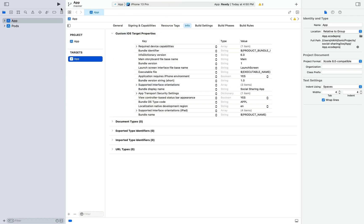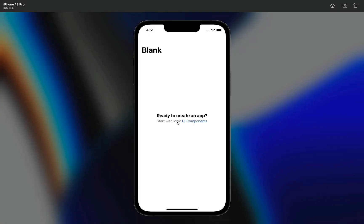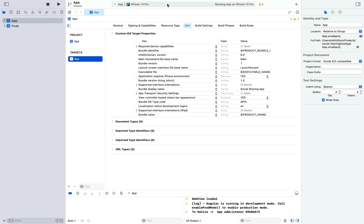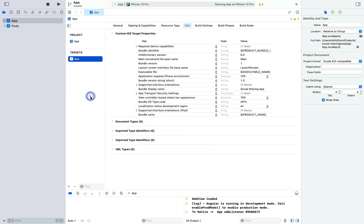Let's run this in a simulator. I'll select iPhone 13 Pro and hit the Play button. The build succeeded and the app has opened up in the simulator. If you want to run it on your physical phone, connect it via USB — the phone will be detected at the top in Xcode and you can select it and run. For the IPA file, I won't recommend directly installing it on iOS as it requires many settings changes.